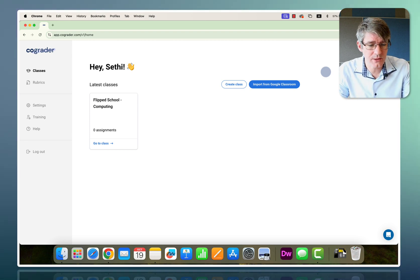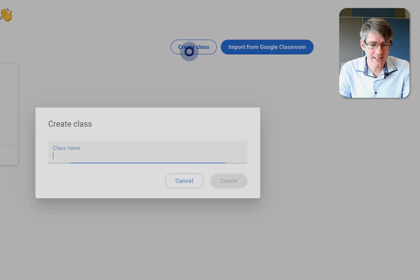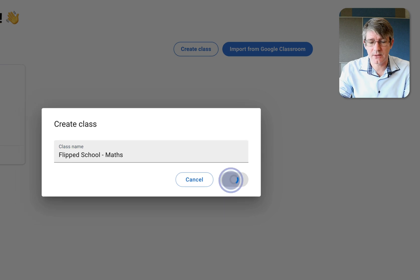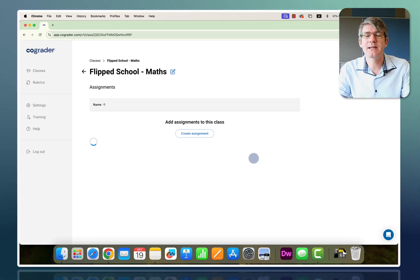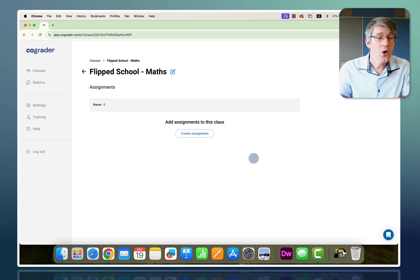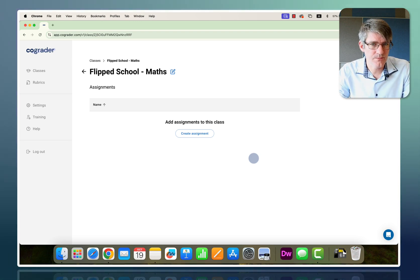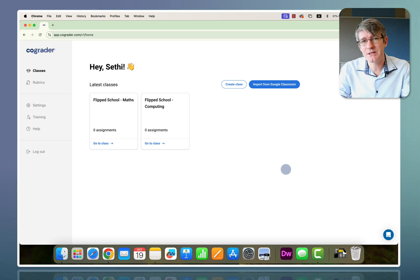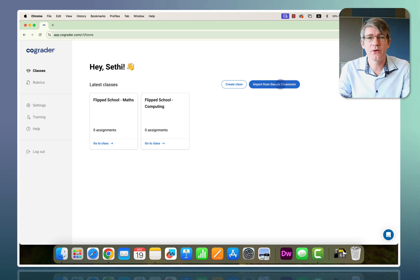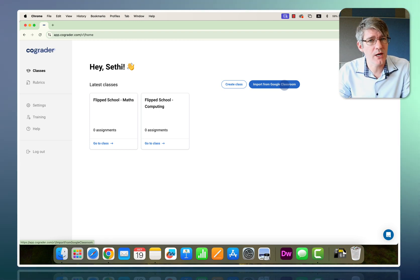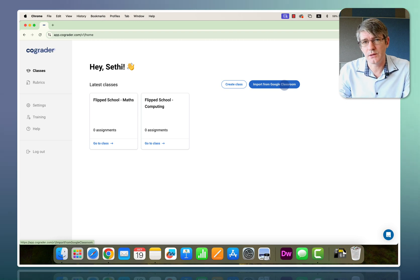If you want to create a new class, click on 'Create Class' and fill in the information. For example, we can create a Flipped School maths class. Within that class you can start adding assignments and submissions. If you do not want to manually create your classes, you can always import them from Google Classroom.